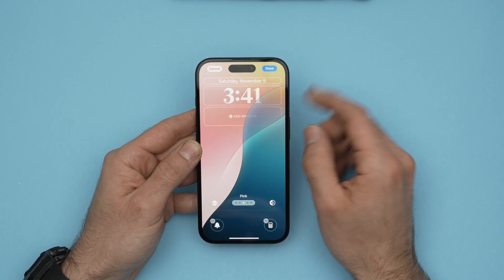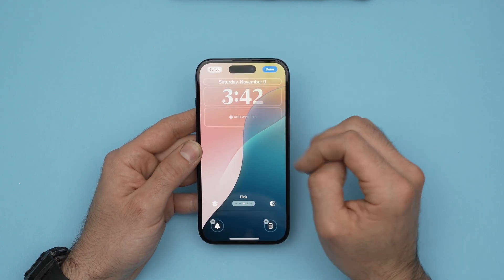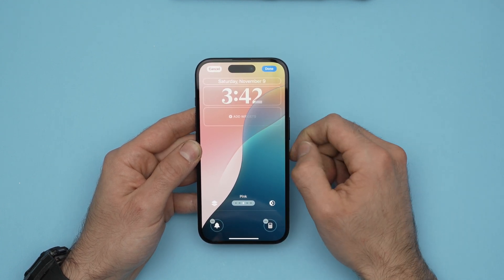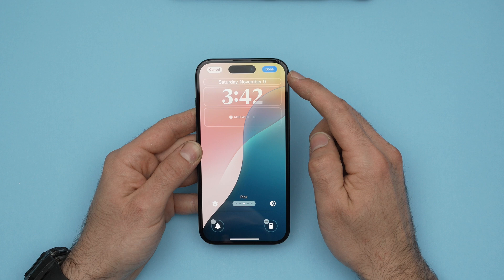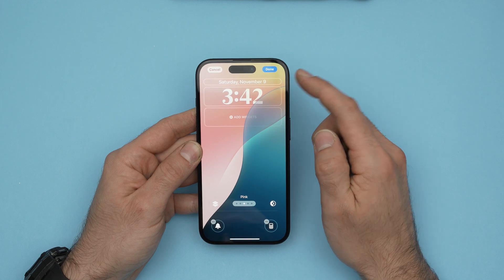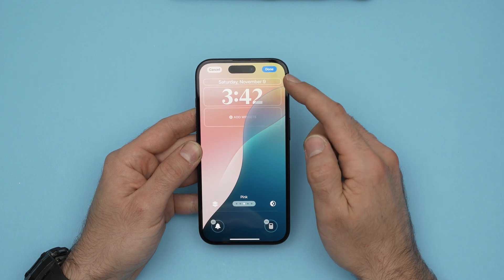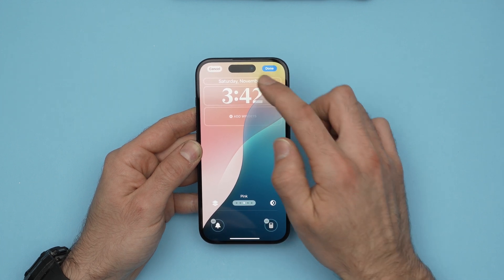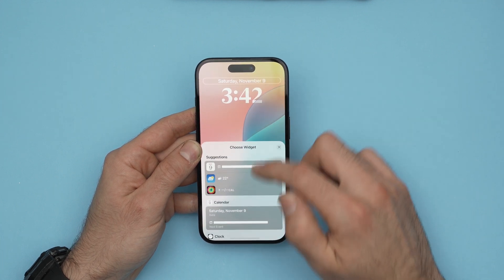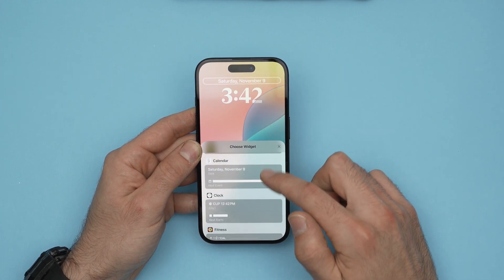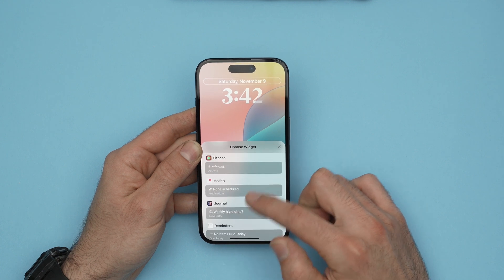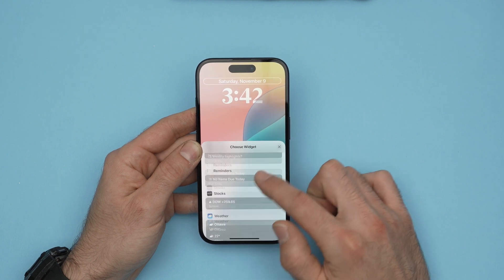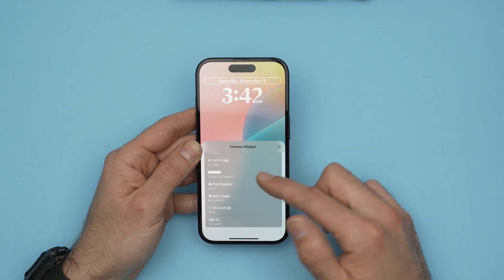On the lock screen, almost everything is customizable. First of all, we have the date on top. If you don't want to have the date, click on it and you can replace it with different other things.